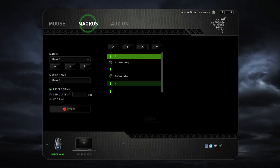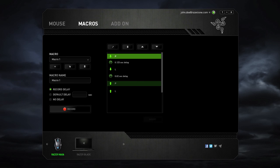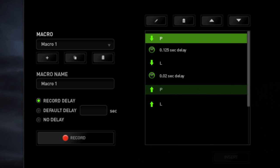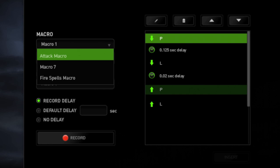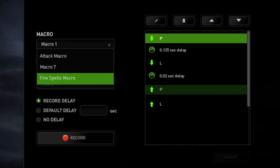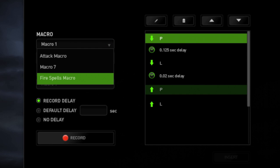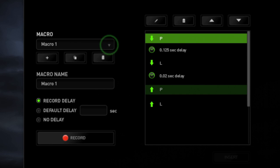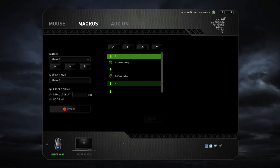As Synapse 2.0 is a cloud-based unified configurator, all your macros and bindings will be stored and synced from the cloud when you log in with another machine.